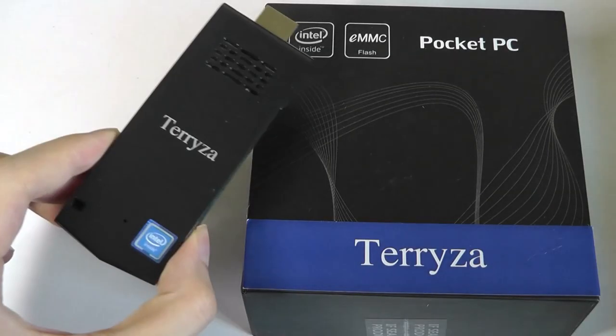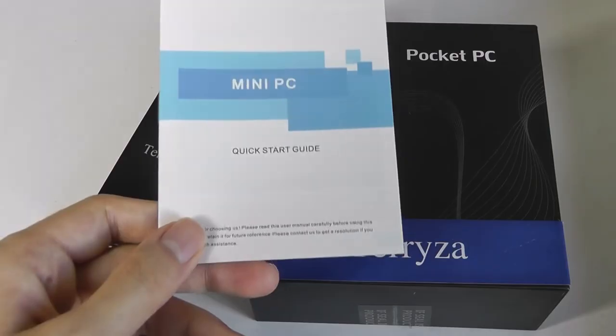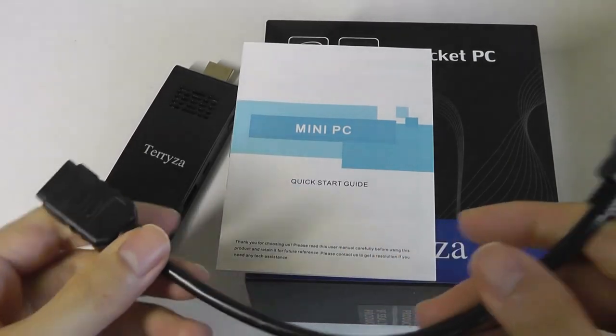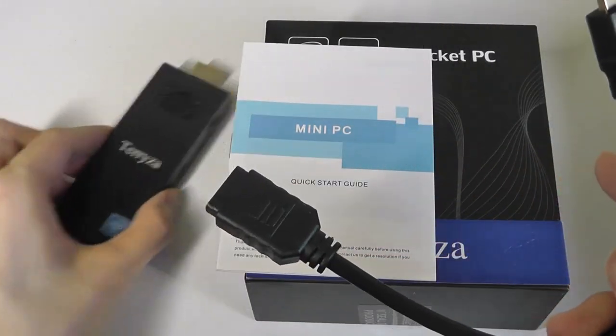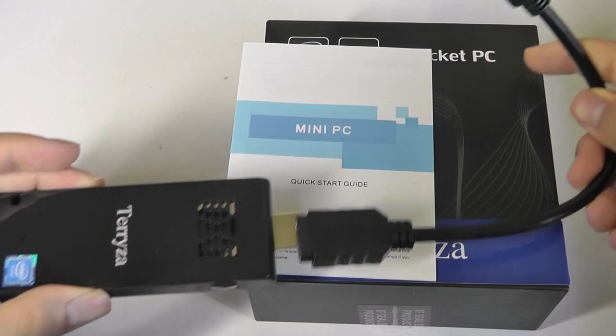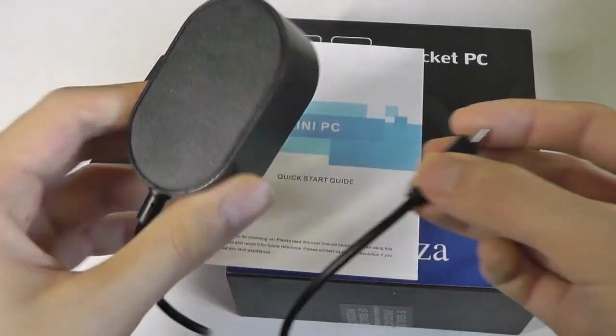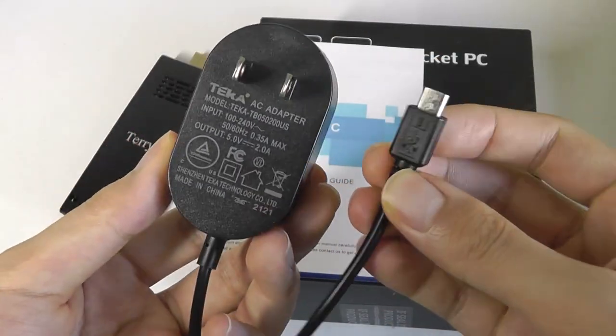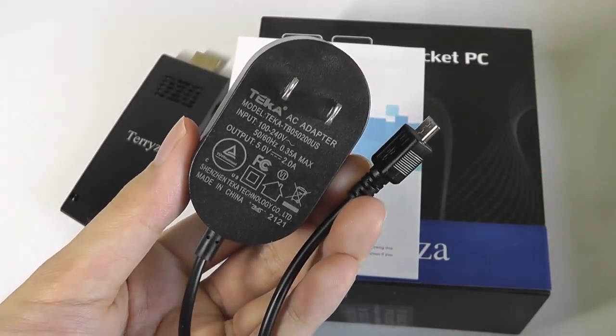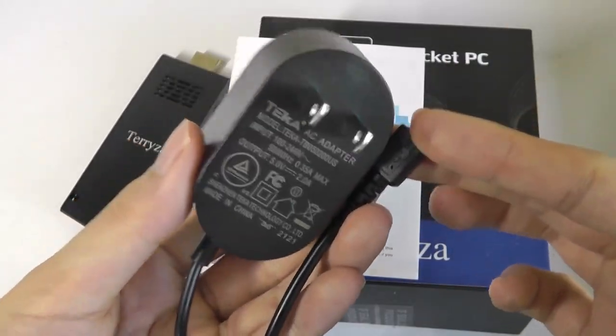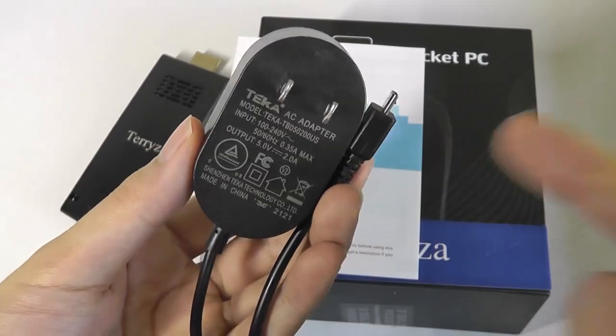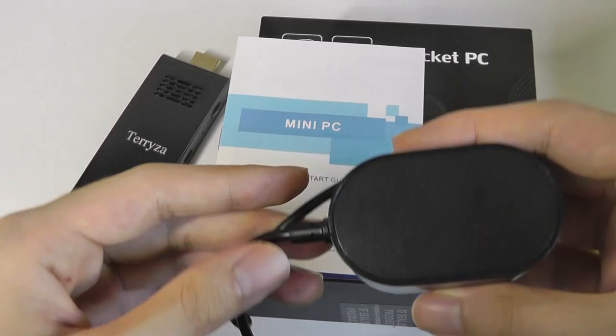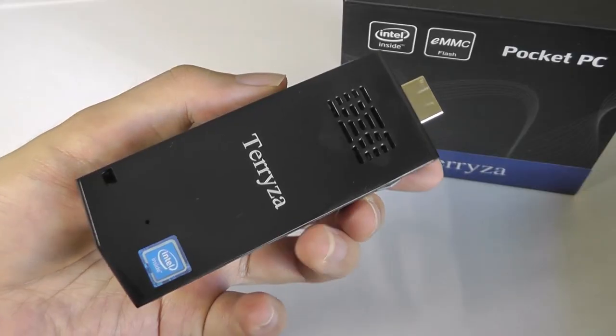And inside we have, of course, just the mini PC stick itself along with a quick start guide. We also have an included HDMI extension cable. So in case your monitor is in a position where it's kind of hard to stick directly onto the back, you can also elongate the connection like so. And we also get a power adapter that is using just a standard micro USB port. In fact, it can work with any 5-volt, 2-amp power source. So you can just use a standard micro USB cable. You can even connect it to a power bank, and it will supply enough juice to turn on the computer.